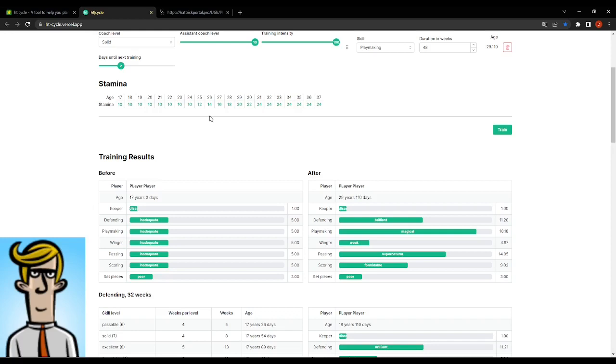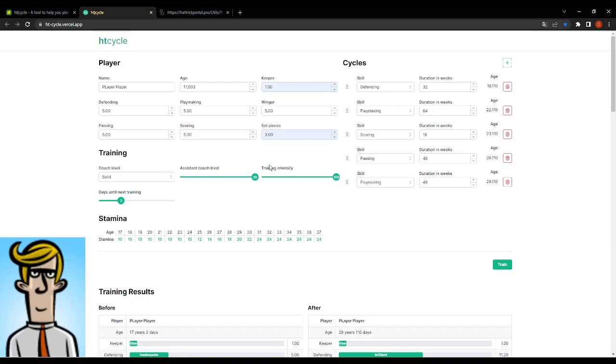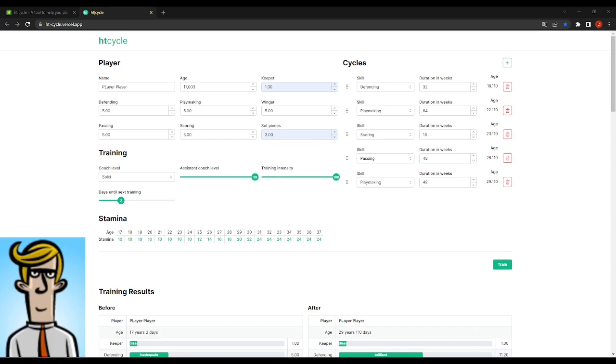Anyway, shout out to Session and also to Shum for making the formulas. But this tool, man, this is where you can get advanced and go into this super detailed planning with your team. So yeah, it's HTCycle. I'll be leaving a link to the tool in the description, of course. And yeah, happy planning.